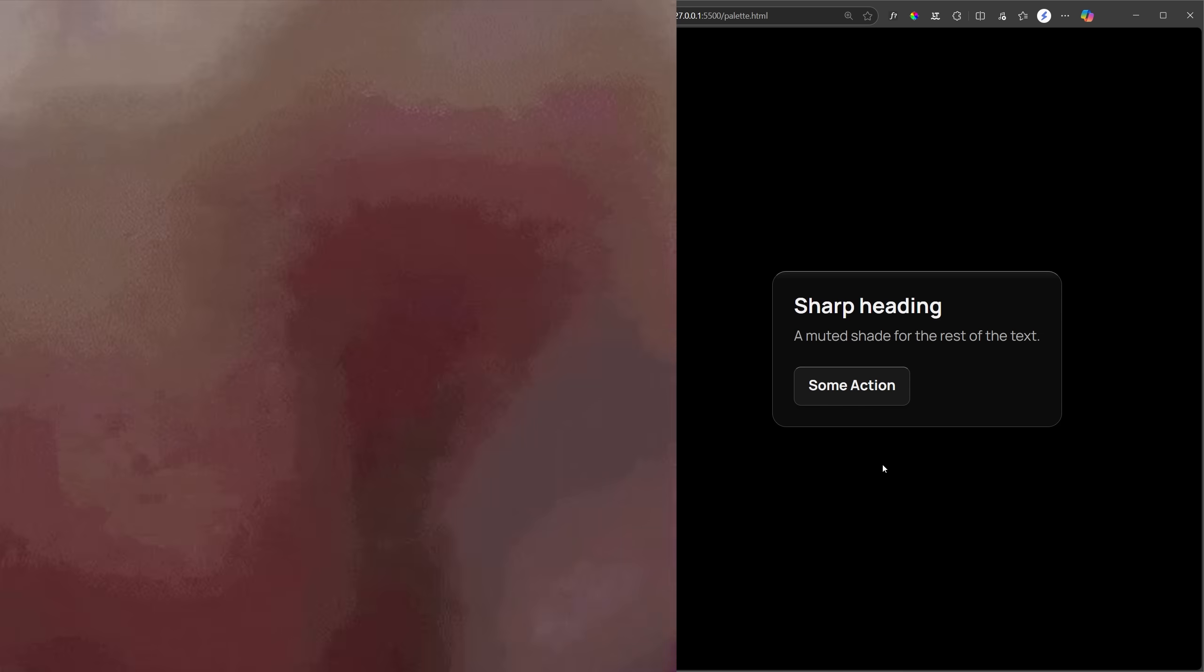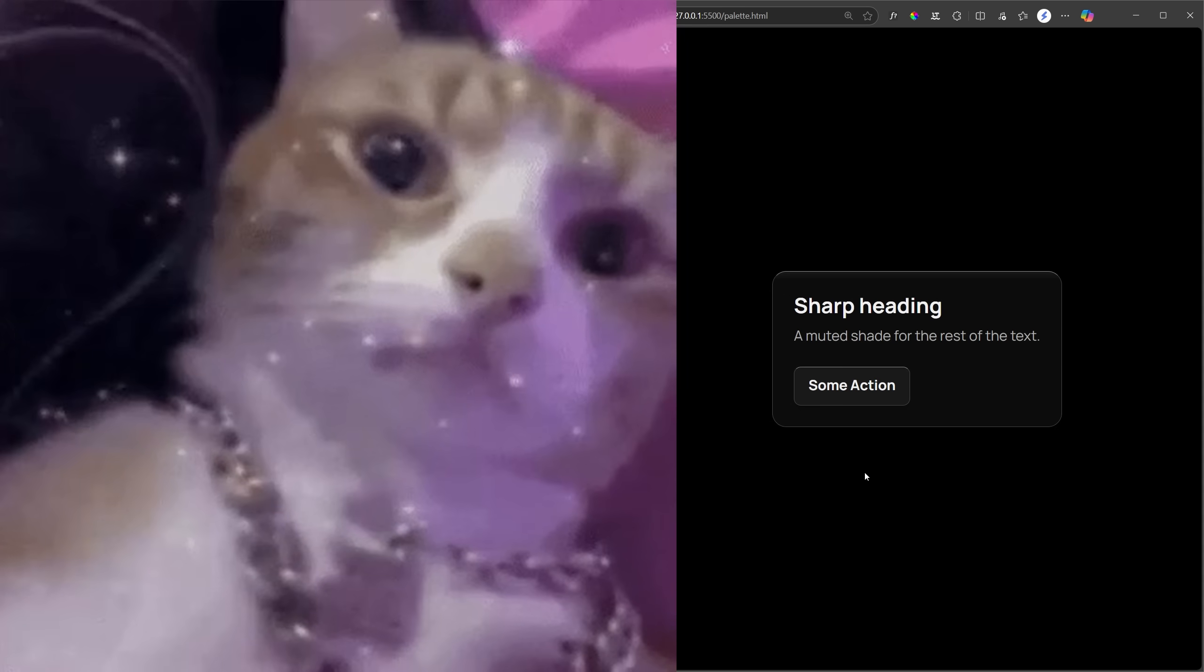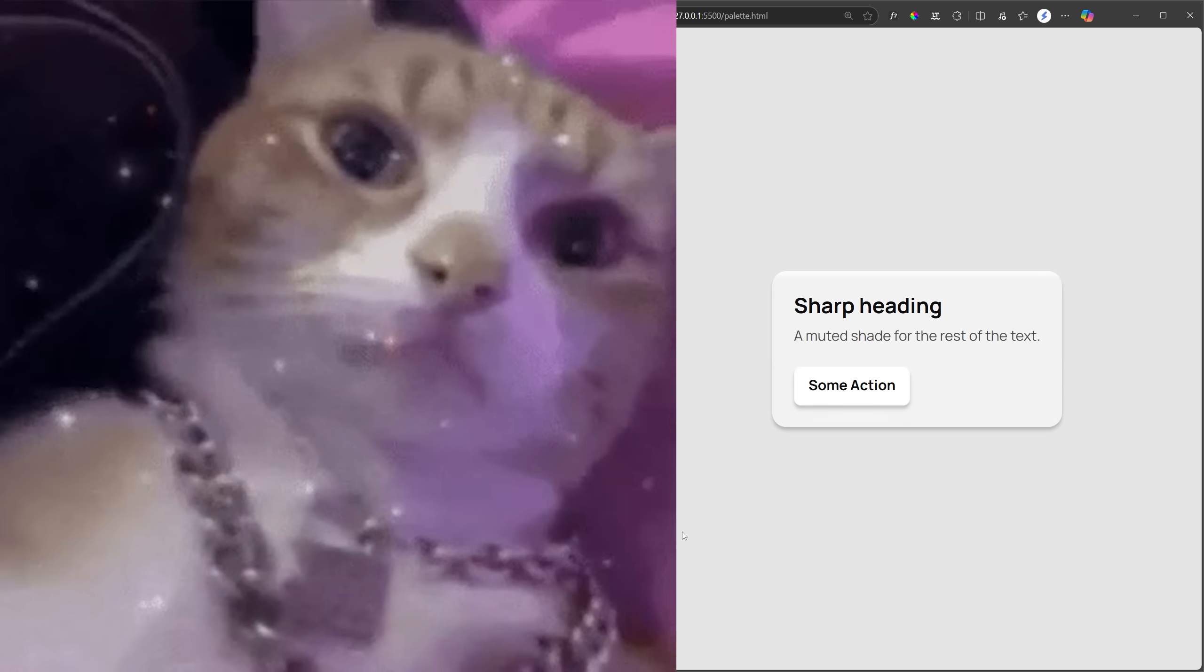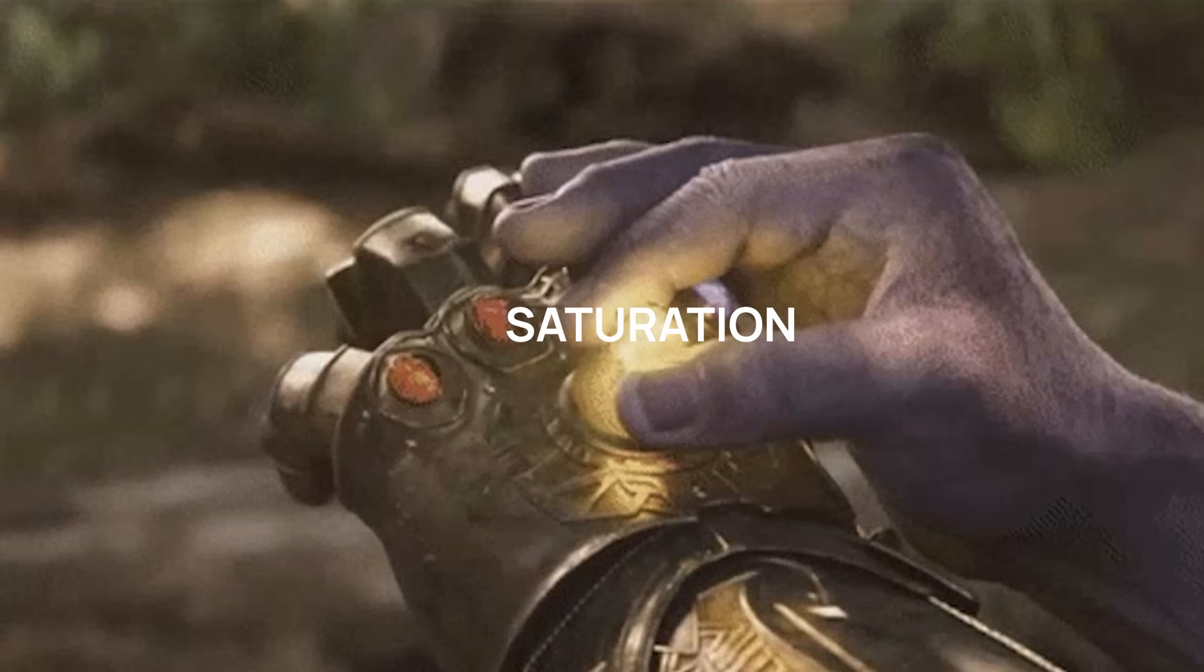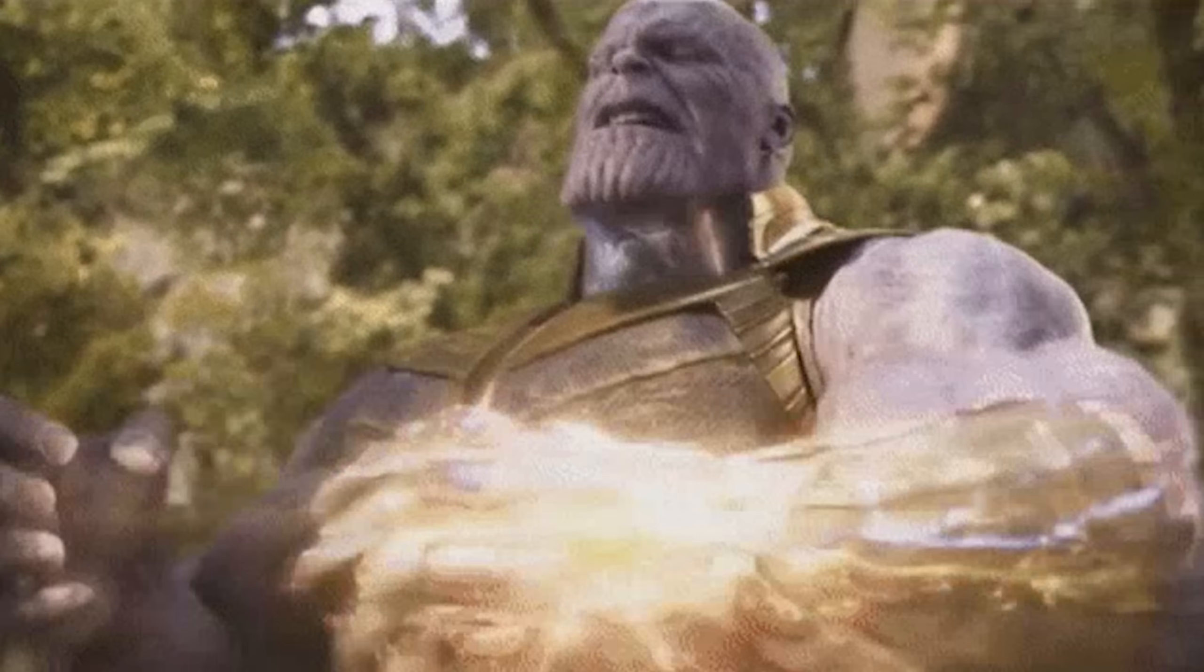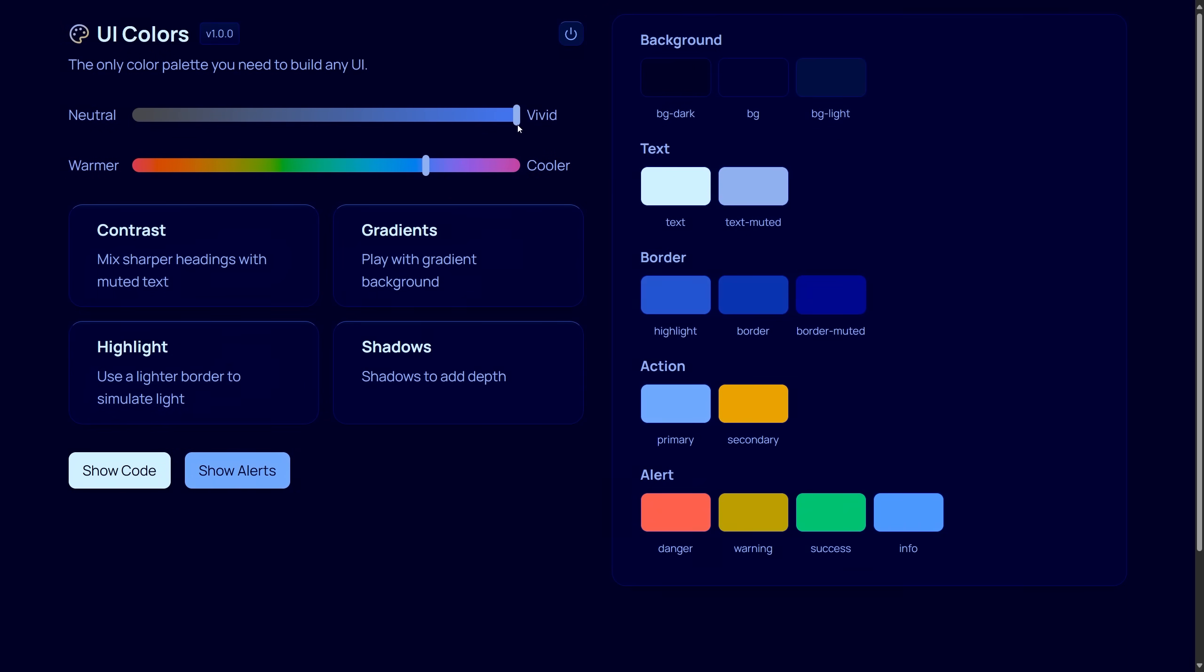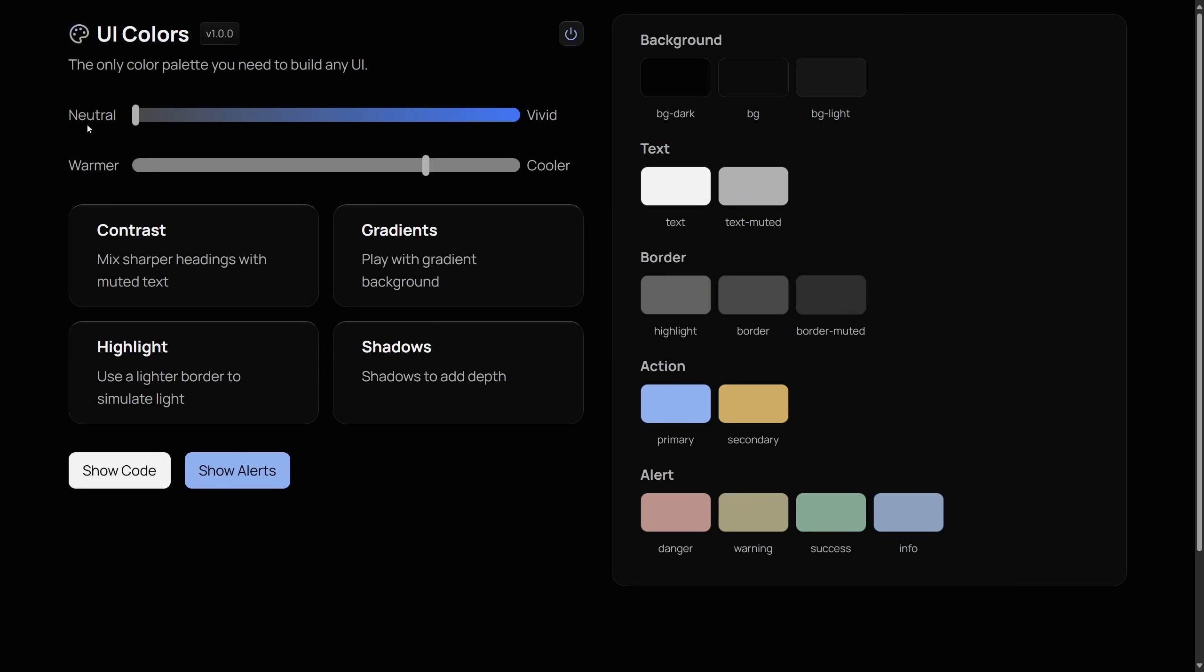But did you notice? We've come this far without even touching hue or saturation. So let's see what hue and saturation can do for your designs. I've made a tool that lets you do just that in real time. I've already set the right contrast, gradient, highlight, and shadows. All you need to do is play with hue and saturation.